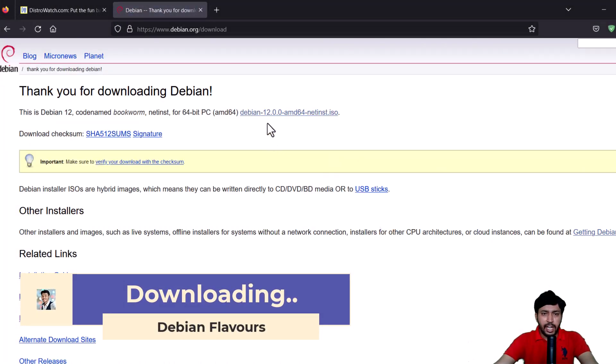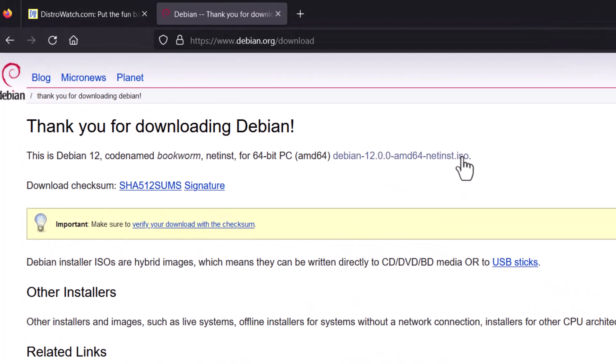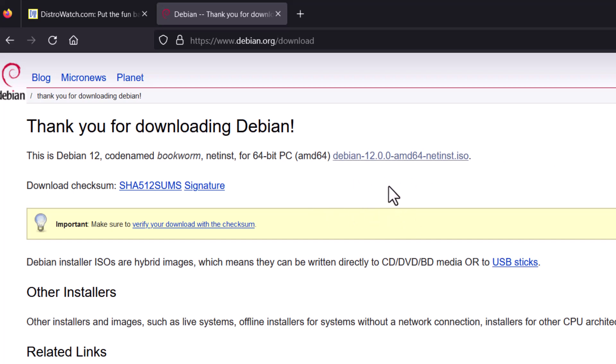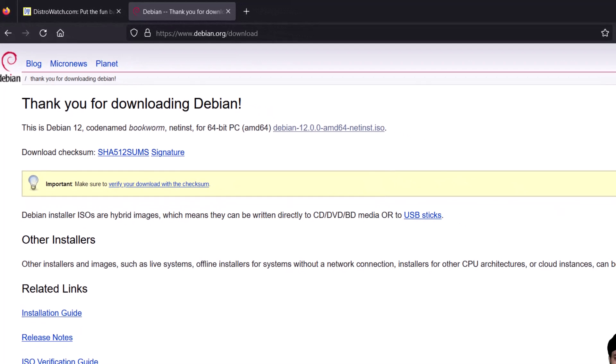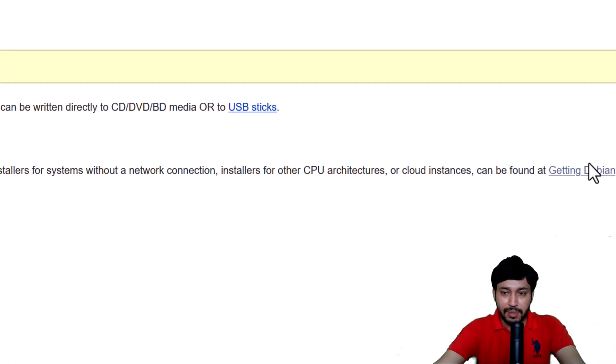Now this is the net install CD, almost 700 MB in size. You need an internet connection to install the operating system. But I will not recommend, I will not recommend to use this. Now where do you have to download? You have to come here, Getting Debian. The small link is here.